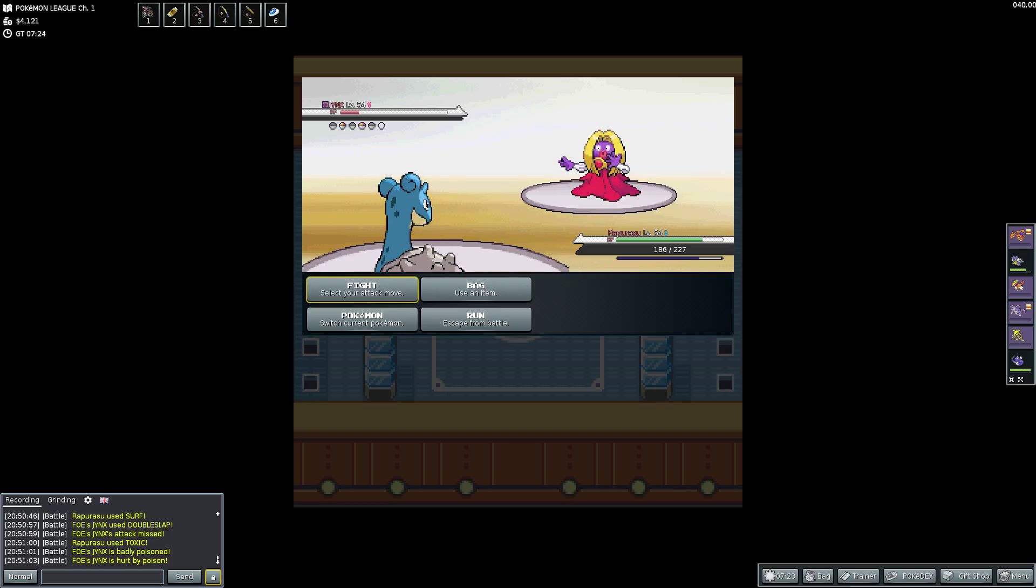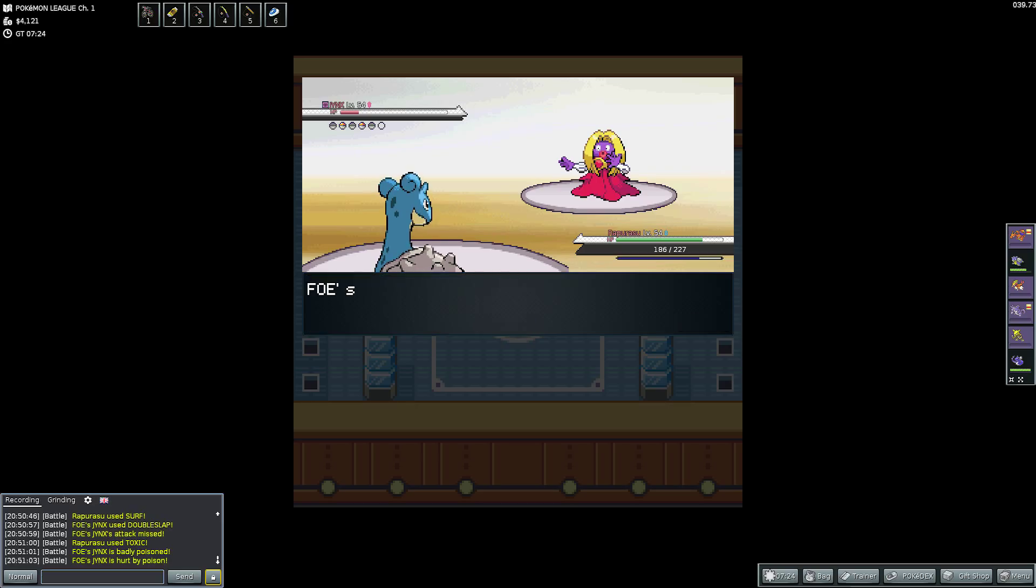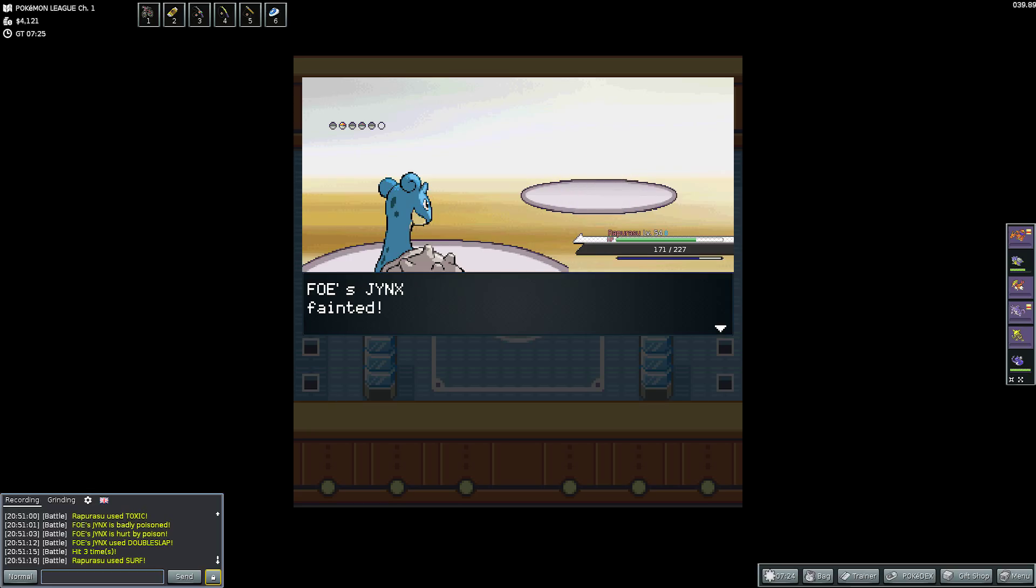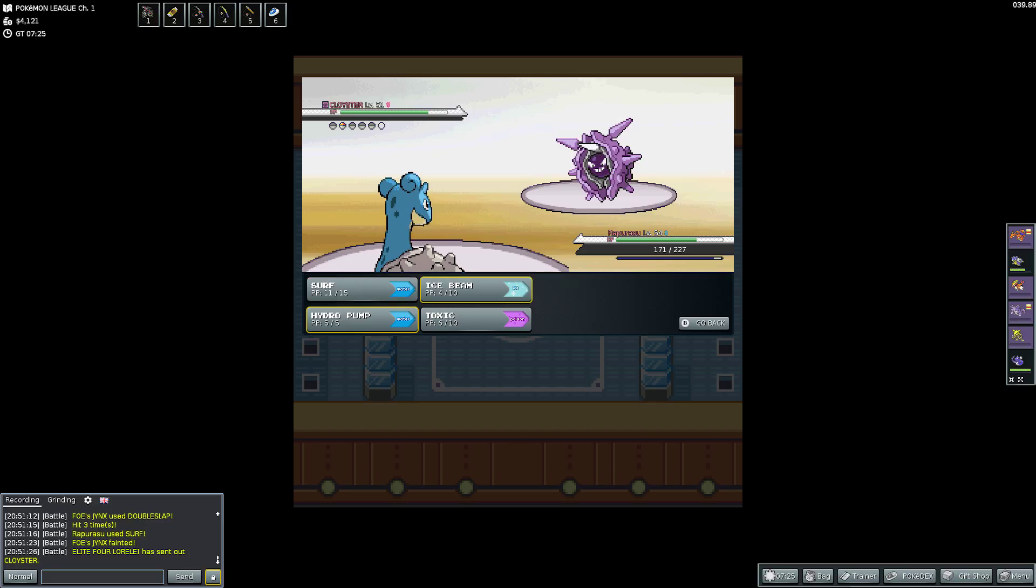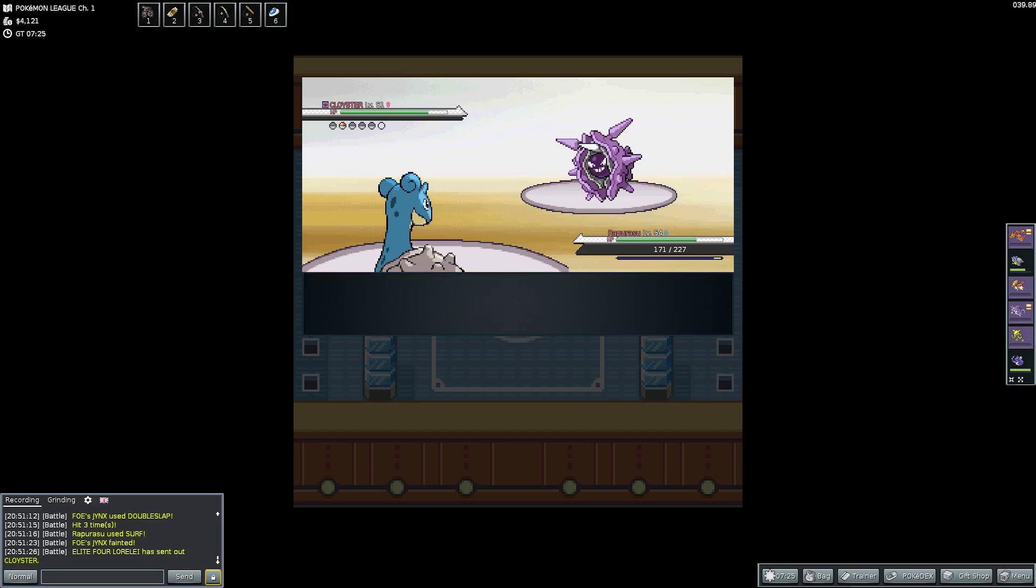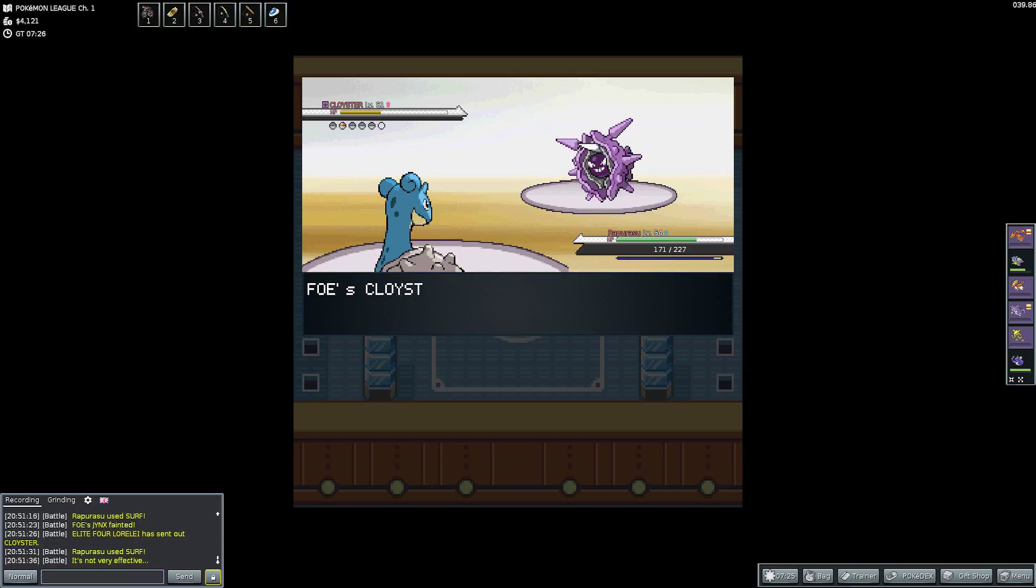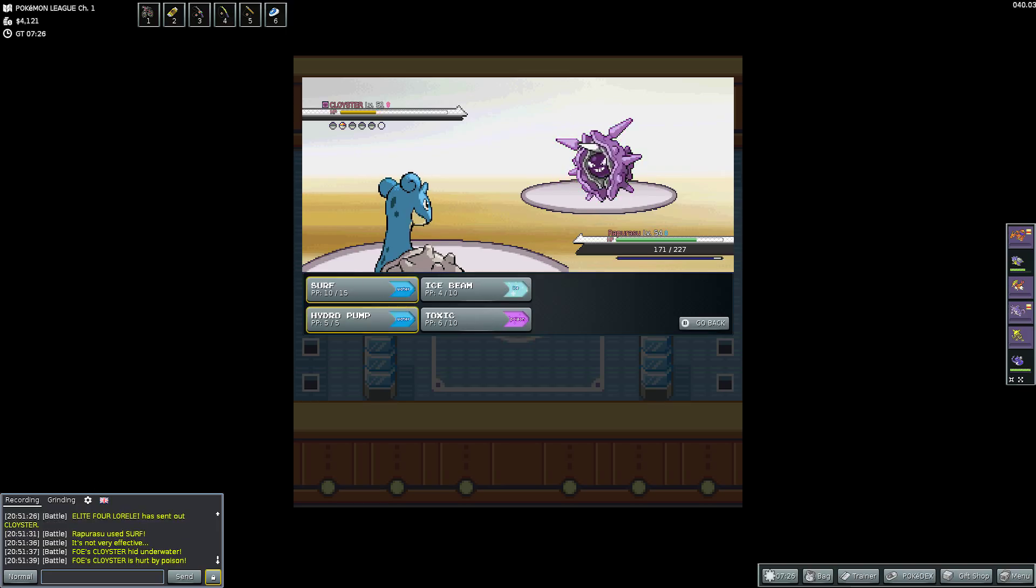But I was worried about the Attract. Because they are opposite genders I think. I did look at it and consider it. But it's fine. I managed to get off the Toxic. Which really there was no point in hindsight. I could have just used Surf and taken it out. But because of it she does get off another Double Slap. And it's 3 times. But then the Surf takes it out really. So in the long run I should have used Surf but I didn't.